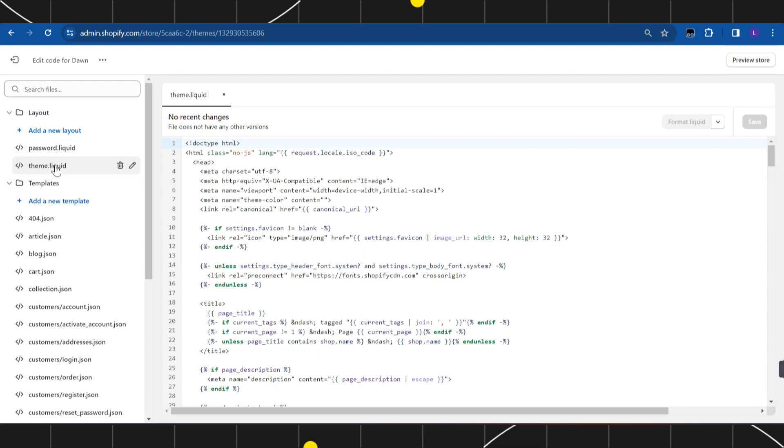In Edit Code, you need to click on the theme.liquid section. Once you have done that, the HTML code will be shown on the right-hand side. Here you simply need to click anywhere.